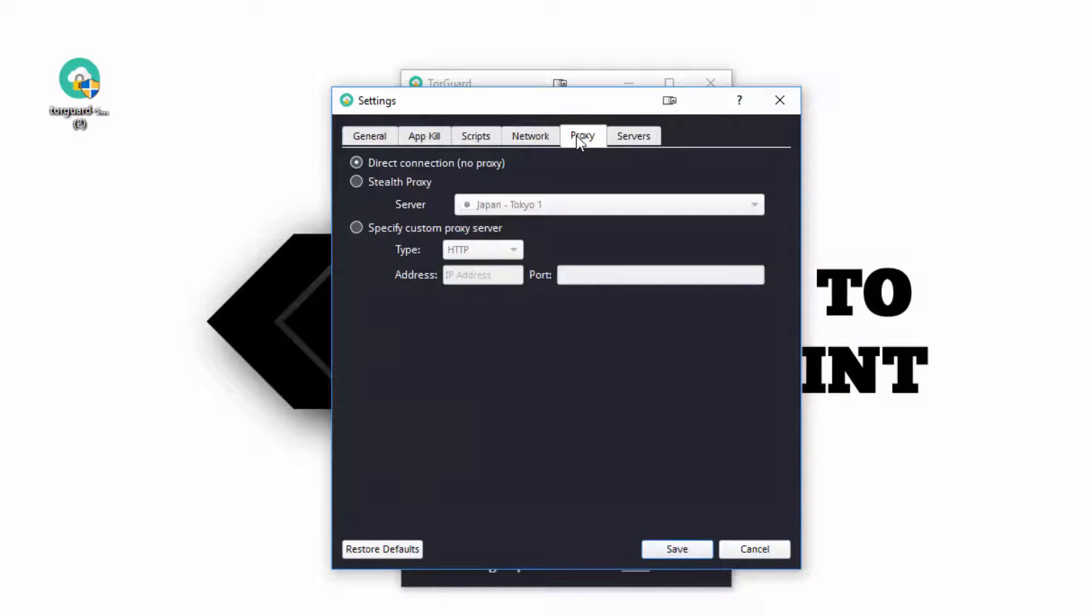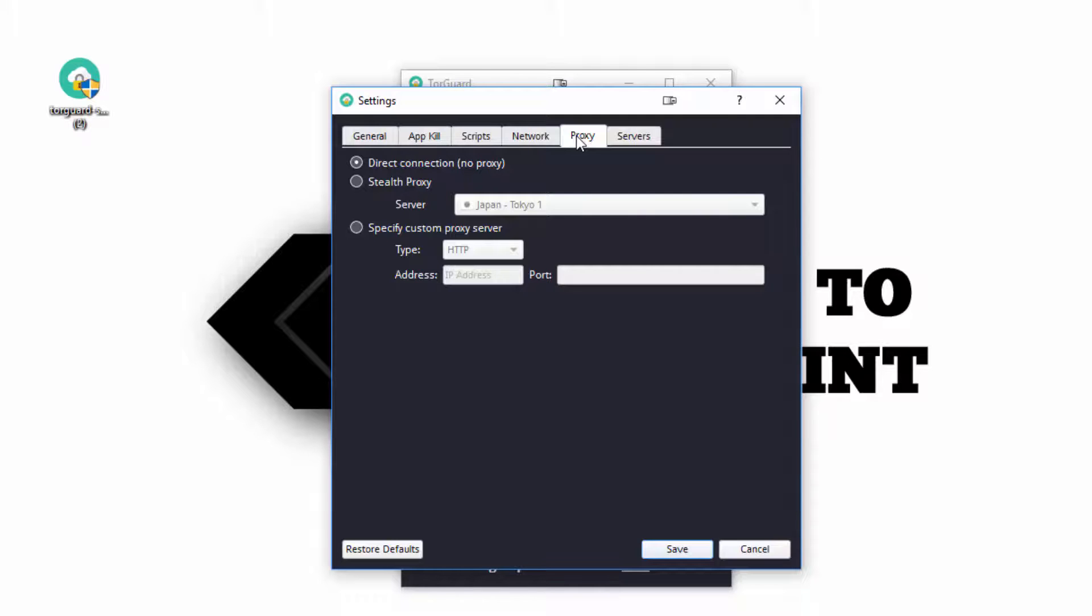Proxy is if you want to run the VPN through another external server, such as Google. If you ping www.google.com, you can come up with the server IP and you can route it through that server.